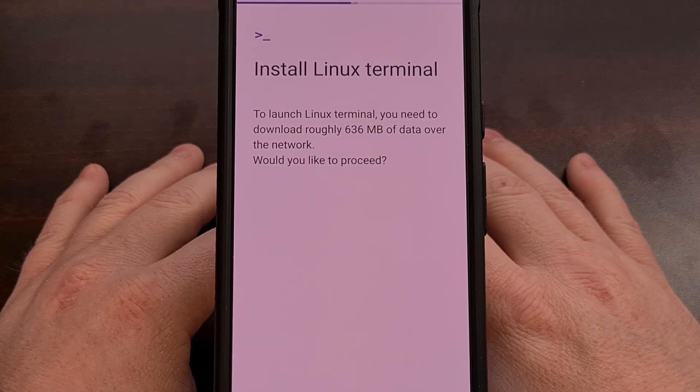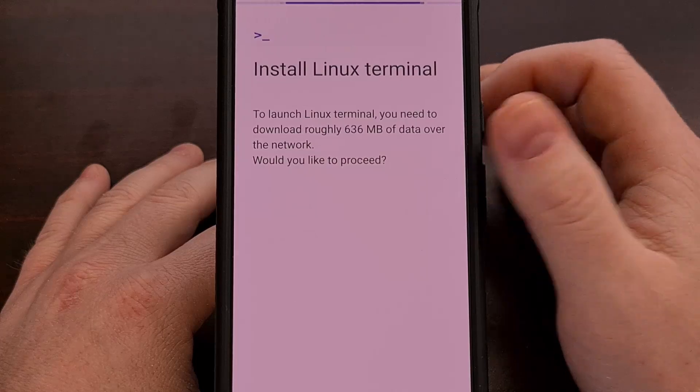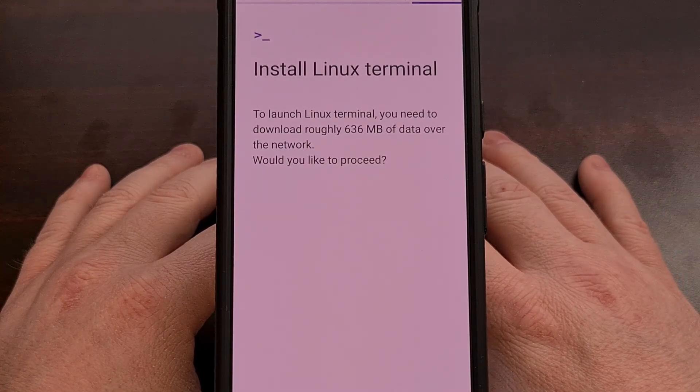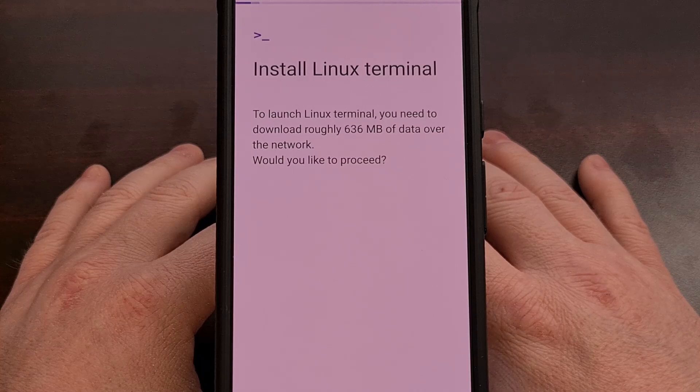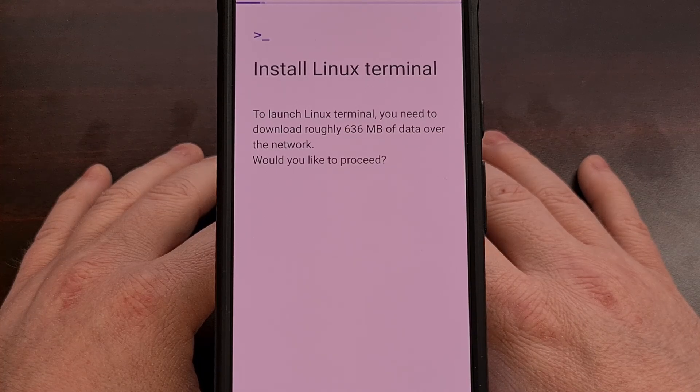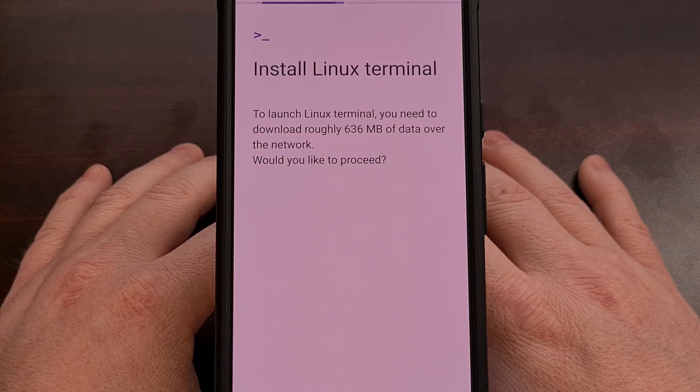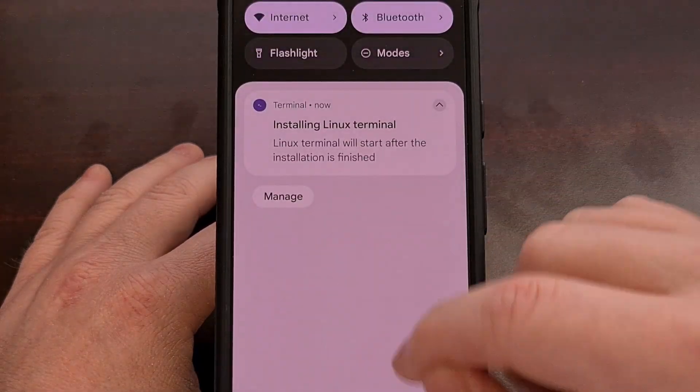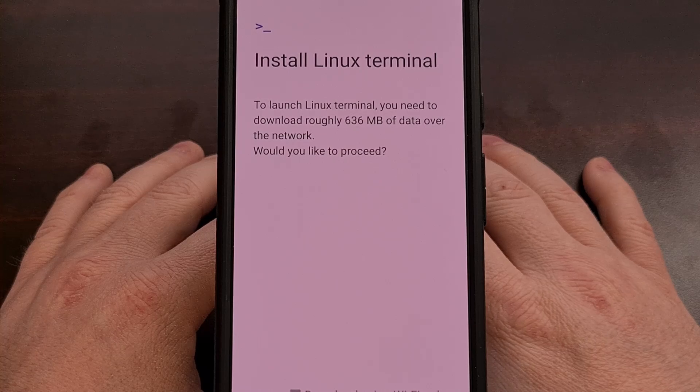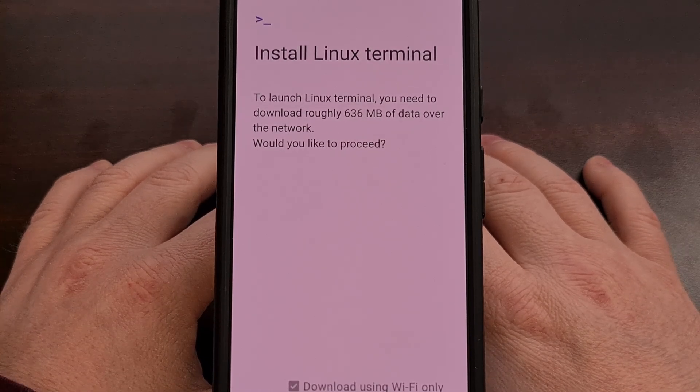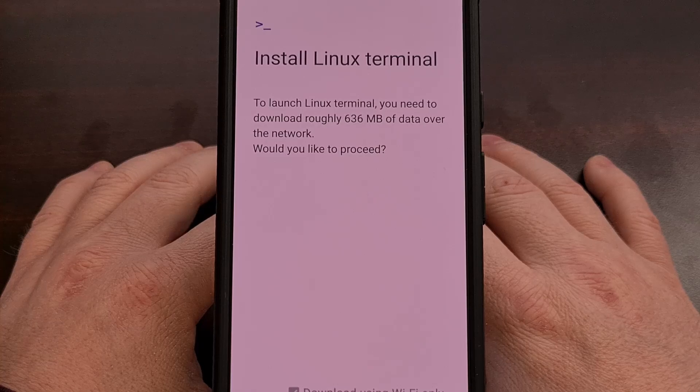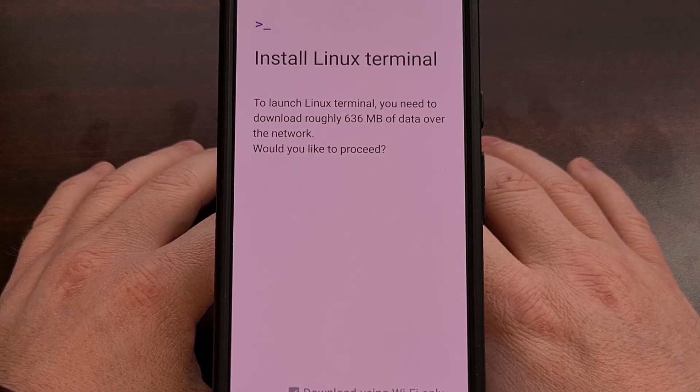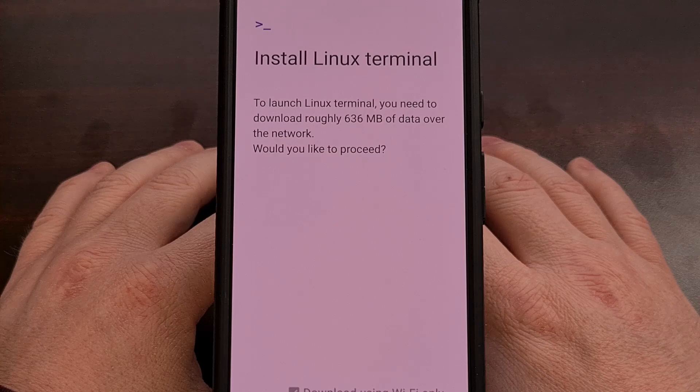And then you're going to wait a few minutes for this Debian OS to be downloaded, and then installed on your device. Sadly, there's no progress meter here, so you can't see how much of the file has been downloaded, or how much is needed to be installed. So you're just going to want to wait. And it will actually depend on how fast your internet connection is.